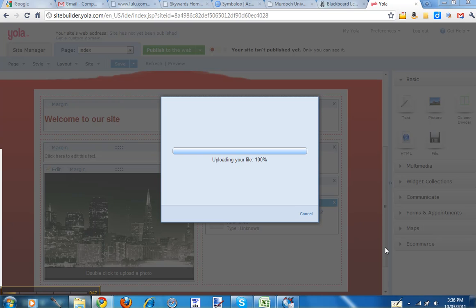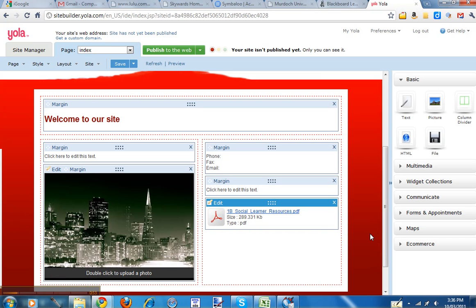It's uploading the file and once it does that, the little box will change and there you go. You see that you've got a PDF icon and the name of the file.